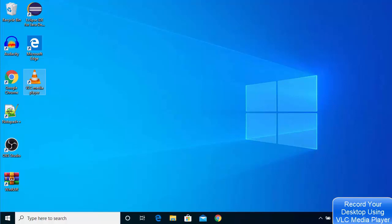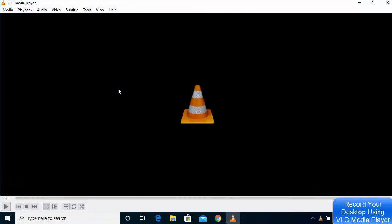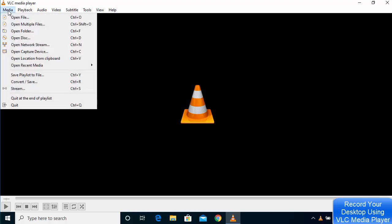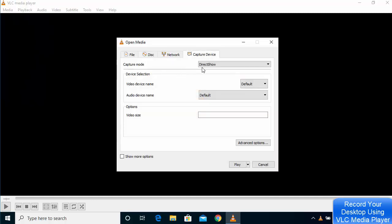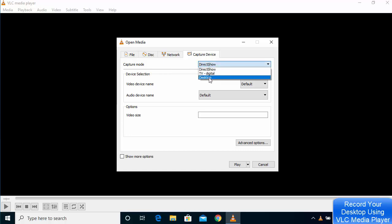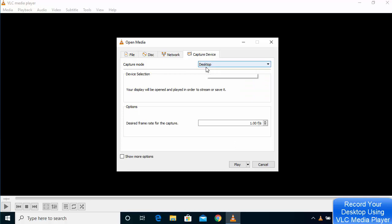In this video, I'm going to show you how you can screen record using VLC media player. Open VLC, click on the Media option, then click on 'Open Capture Device.' In the capture device settings, click on the dropdown bar and choose 'Desktop' as the capture mode.